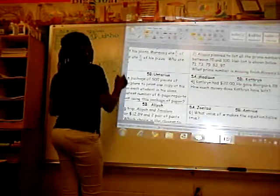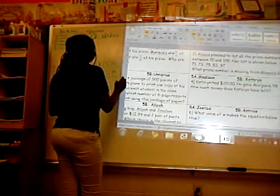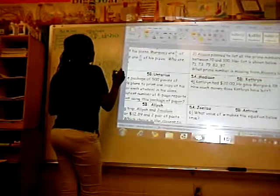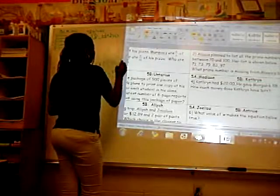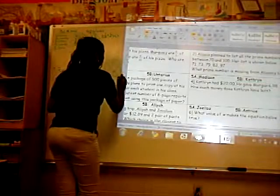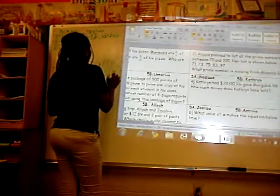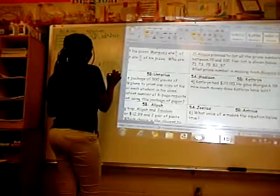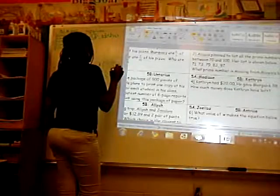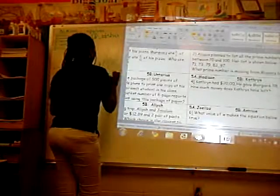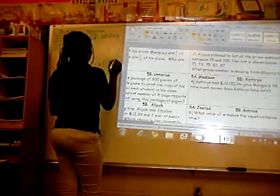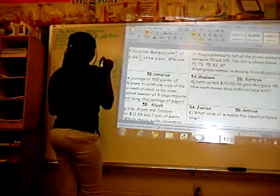I have ten, you need eight. Do I have enough? Yes, I do! So 10, 9, 8 — easy to subtract. I have nine, you need five. Do I have enough? Yes. 9, 5, 4.